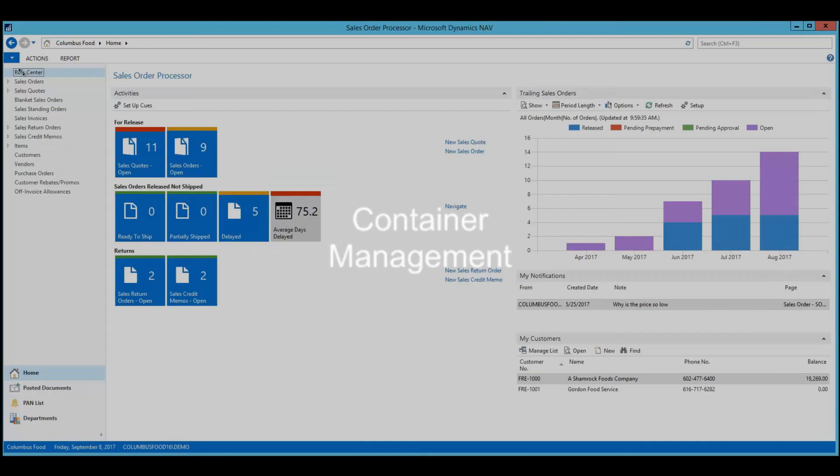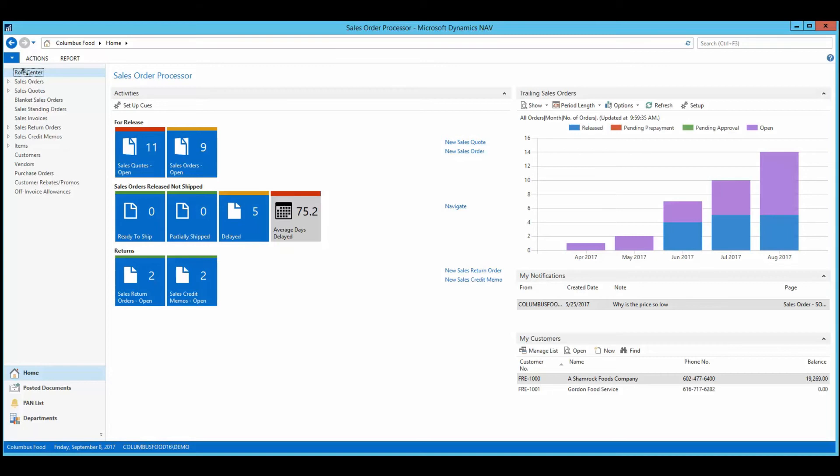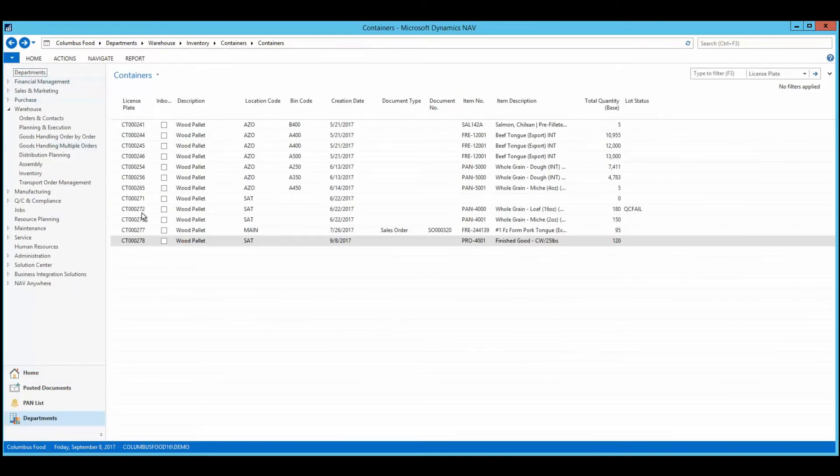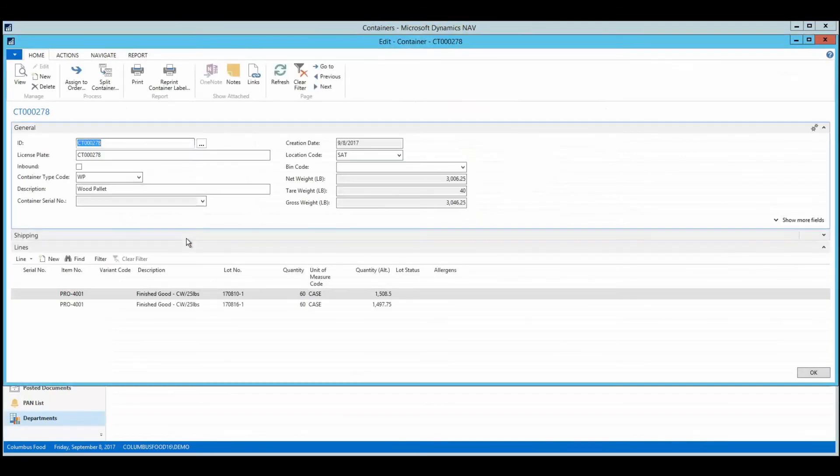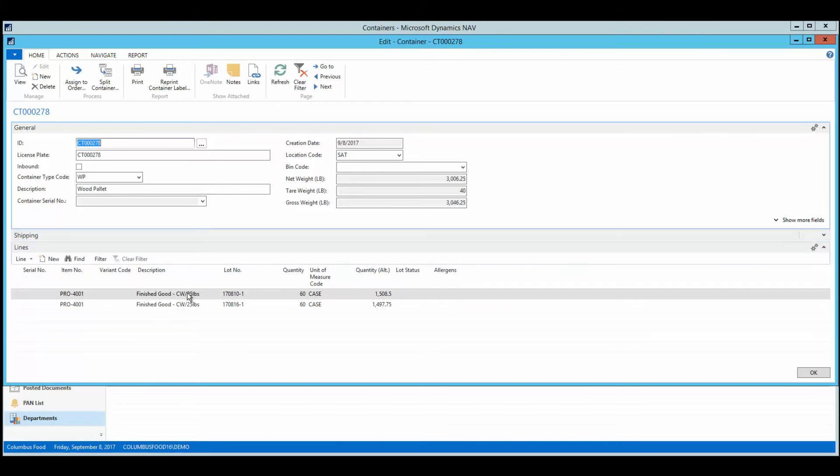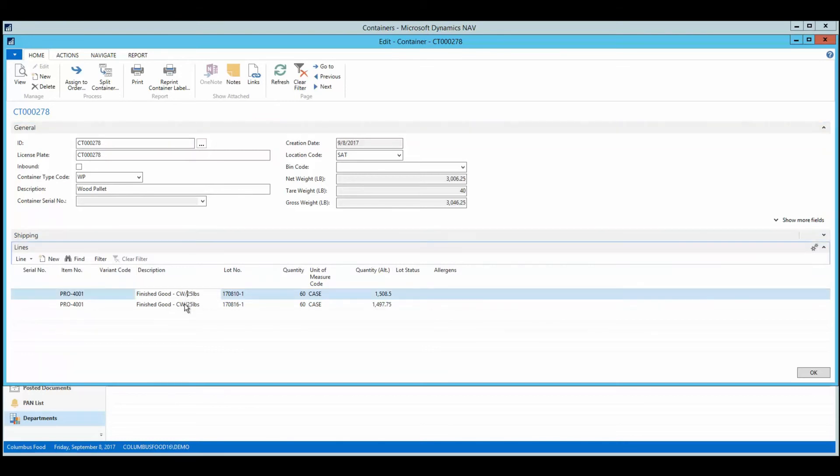Columbus offers containers. Some examples of containers are pallets, totes, tanks, or rail cars. Containers can be inventoried, sold, or transferred. Containers can also be serialized for tracking purposes. Here's a container, a wooden pallet. There are two items, with various lots, case quantities, and the weights for those cases.